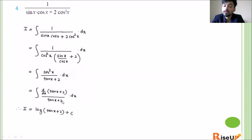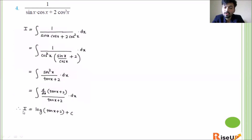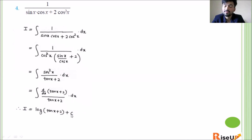So the integrand is of the form f'(x) / f(x), where f(x) = tan x + 2. Using the corollary that integration of f'(x)/f(x) dx = log|f(x)| + c, we get the final answer: I = log|tan x + 2| + c. This is the final answer.